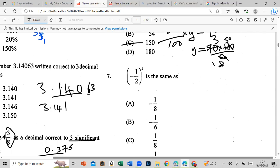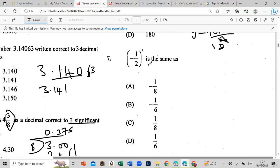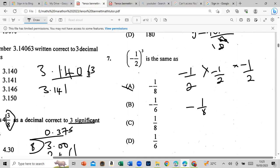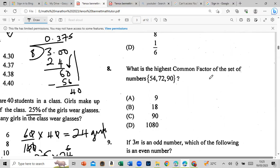Negative 1/2, cubed — the cube means the number multiplied by itself 3 times. So negative 1/2 × negative 1/2 × negative 1/2. The numerator: 1×1×1 = 1. The denominator: 2×2×2 = 8. So the answer is negative 1/8.